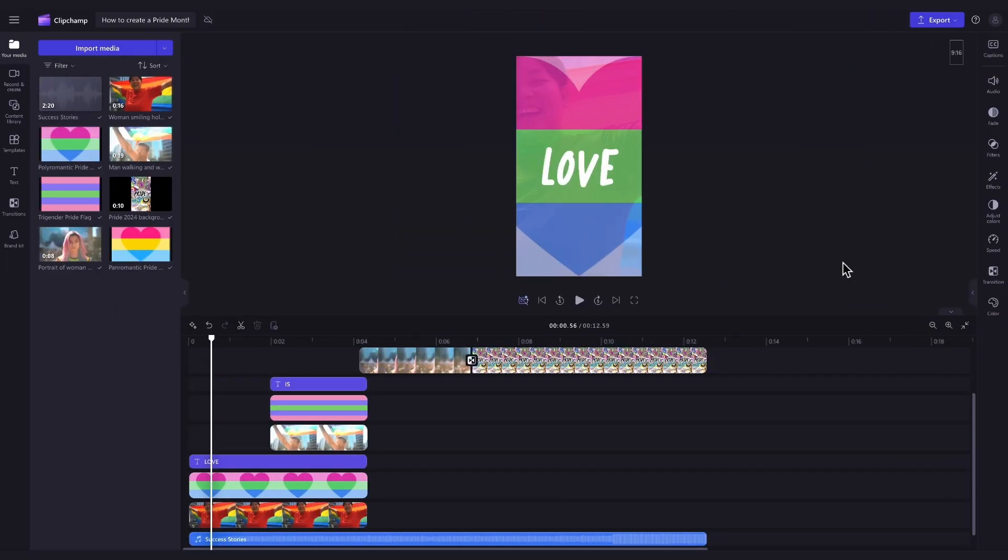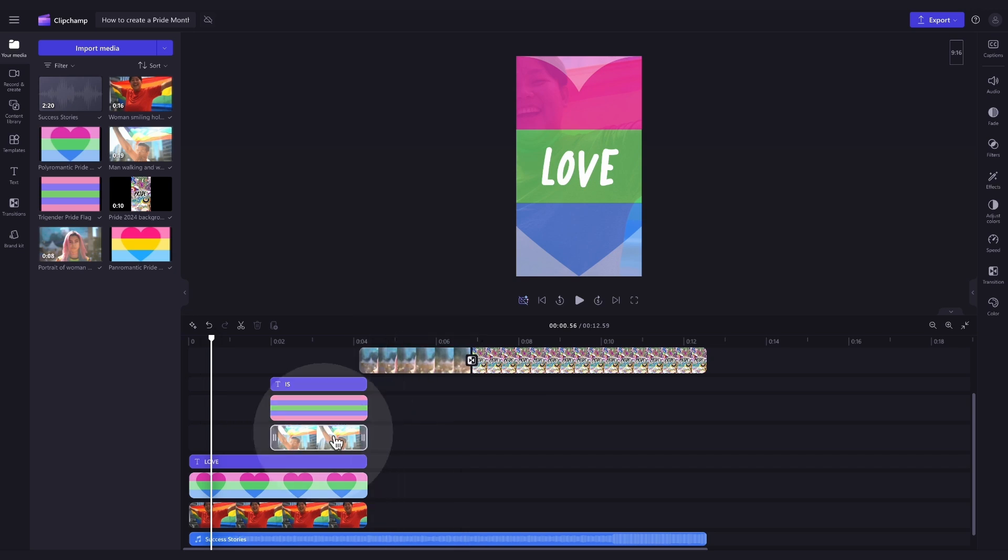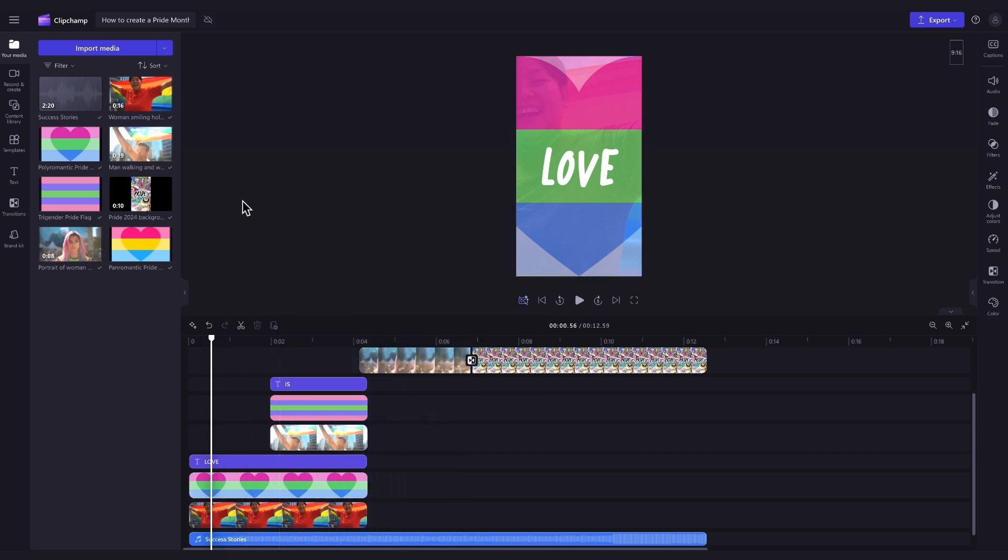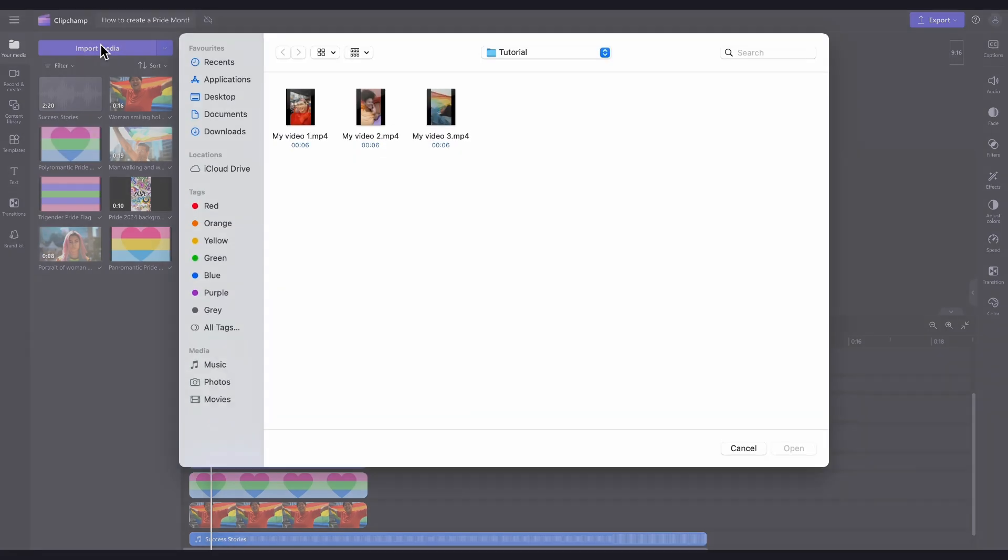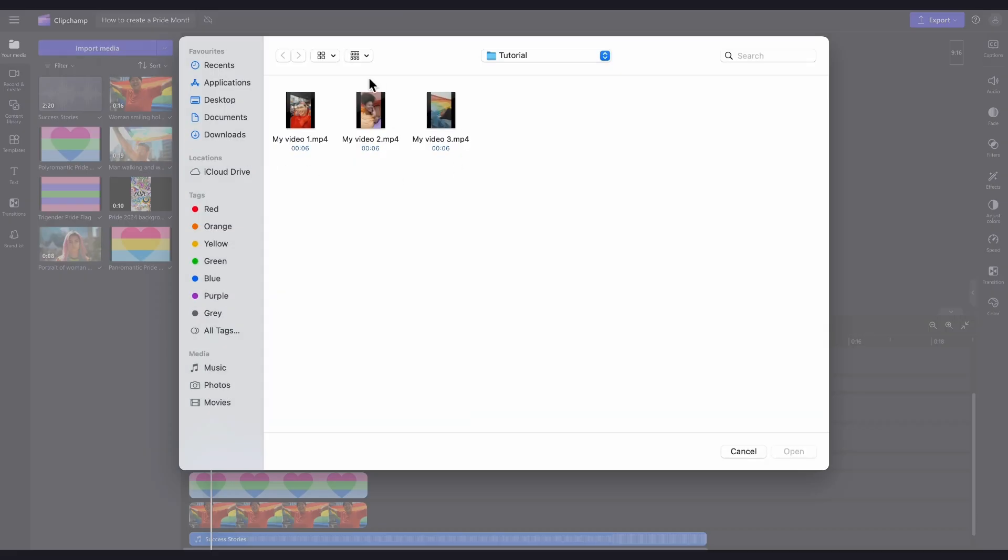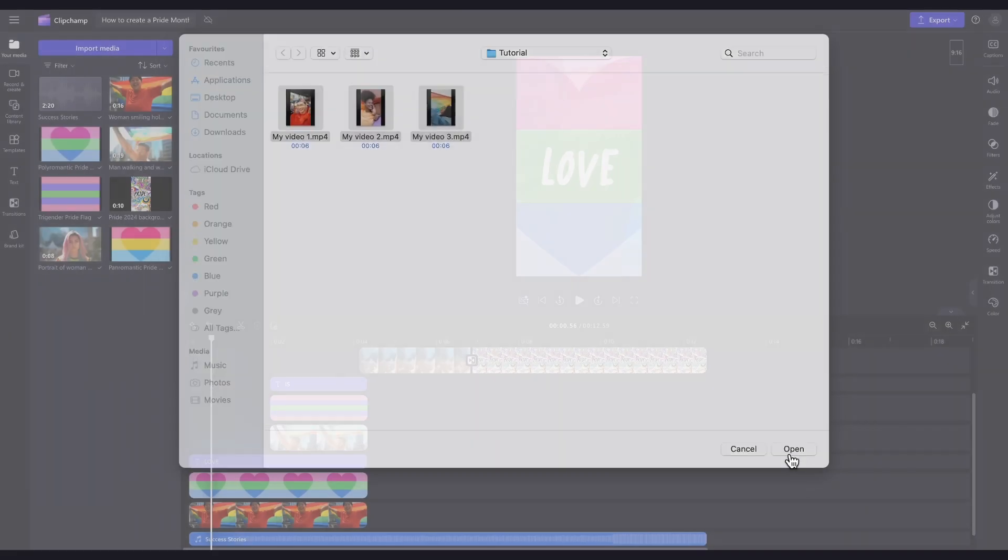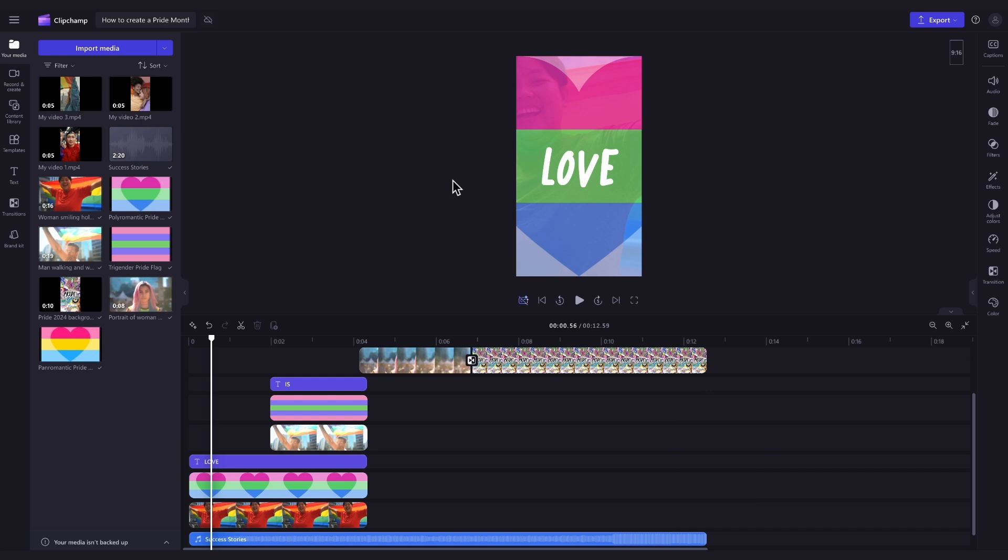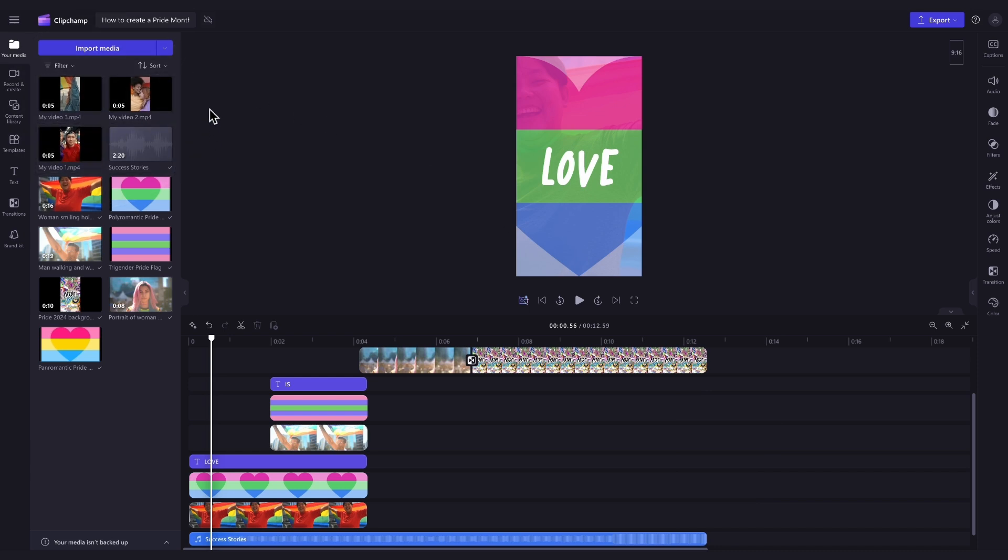Firstly, to personalize the template, you'll need to change this stock footage here to your own content. Do this by navigating over to the import media button, selecting your three assets, and hitting open. They'll then all load into your media library over here.